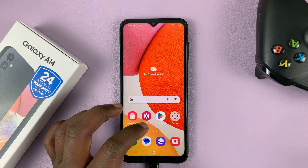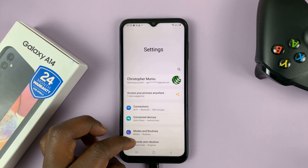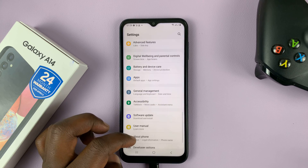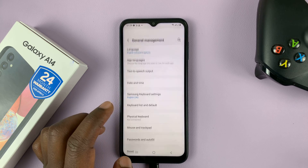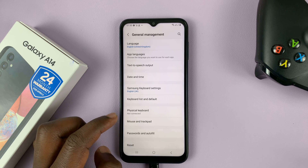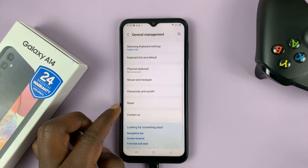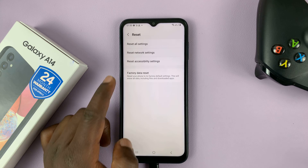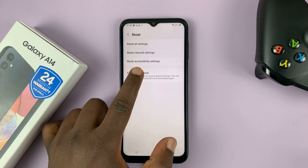So what you need to do is go to Settings. Under Settings, go to General Management and tap on that. Then under General Management, look for Reset and tap on that. Under Reset, tap on Factory Data Reset.